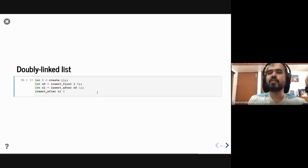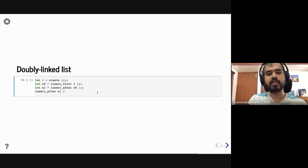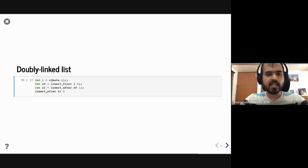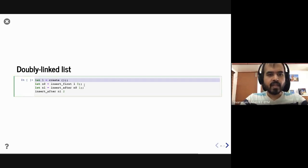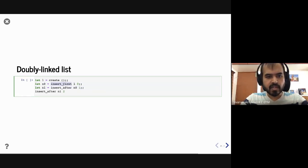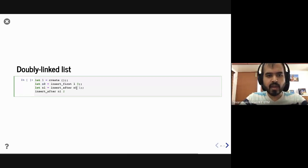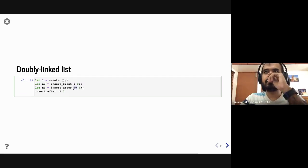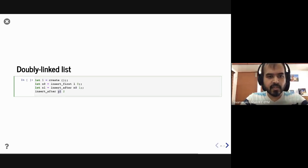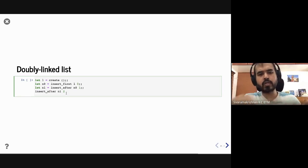We can also implement fold over the doubly linked list to then implement iteration and other operations. Let's try it out: we create an empty doubly linked list, insert a node with value 0, then insert a node with value 1 after n0, and insert a node with value 2 to form a list with contents 0, 1, 2.